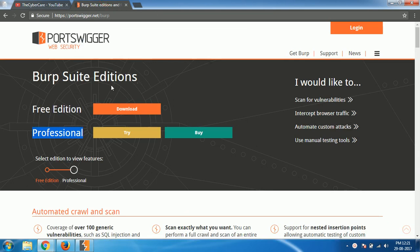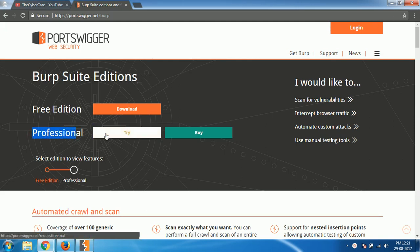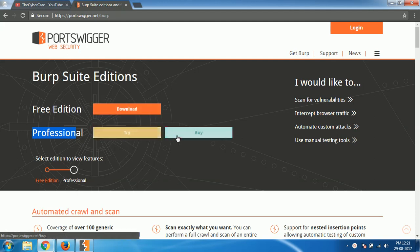For this video, I'm going to use Burp Suite professional trial version. You can't proceed with the free edition. So please, I suggest you download a trial version or buy it if you have money.